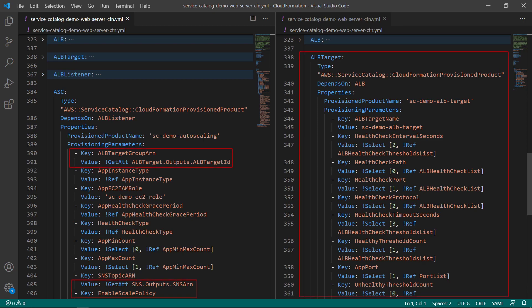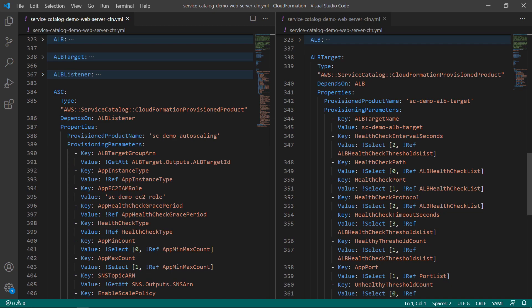Finally, this template provisions autoscaling, referencing the Application Load Balancer target group and SNS Topic ARN to chain the products together. The Subnet Service Catalog product is likewise provisioned according to its Service Catalog product template.